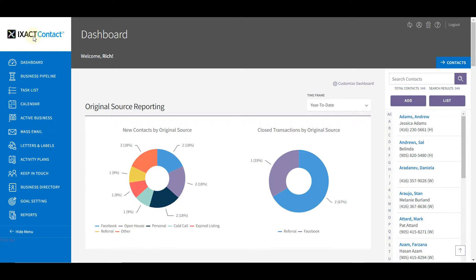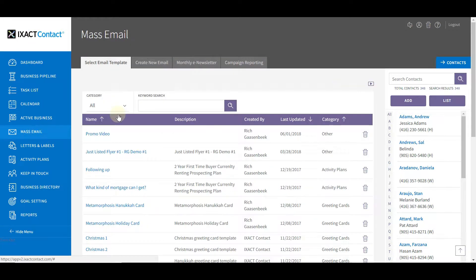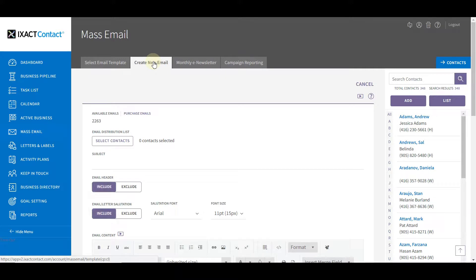To create a new mass email, start by clicking the mass email button in the main menu and then click the Create New Email tab.